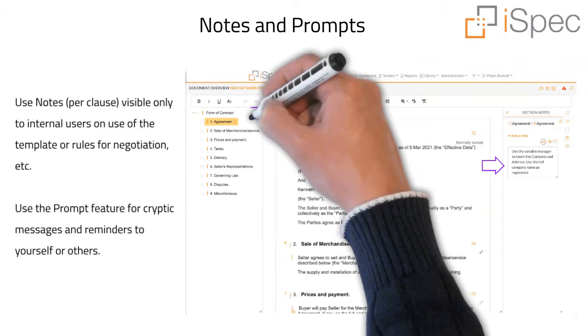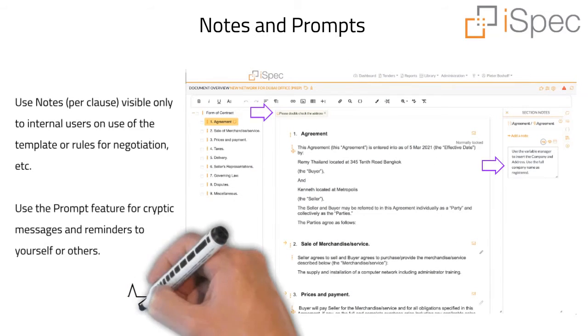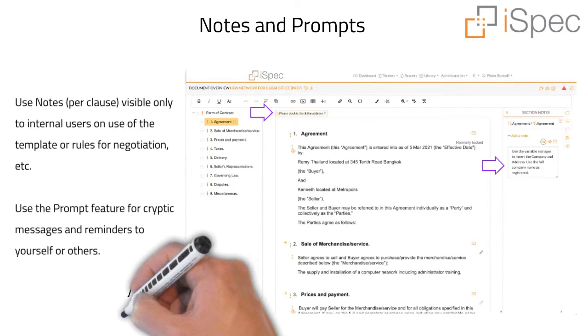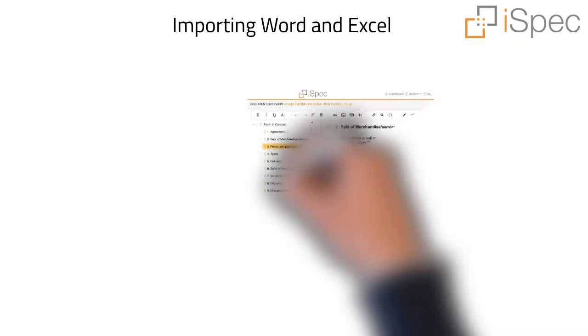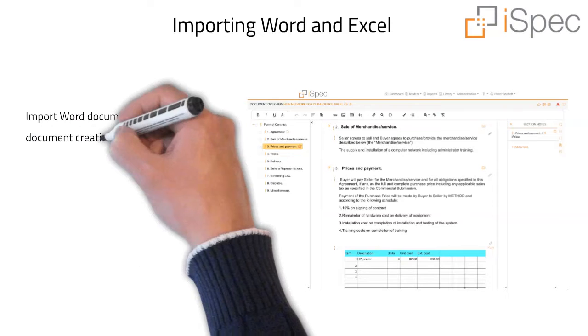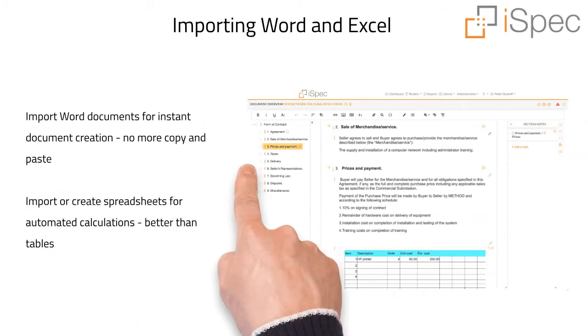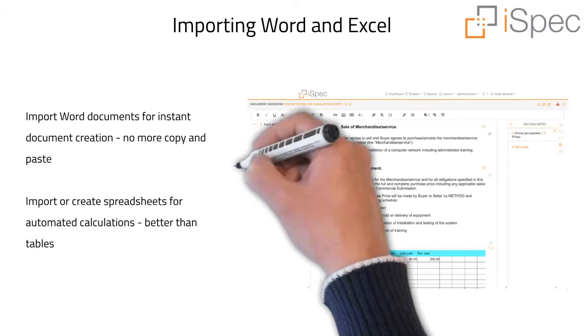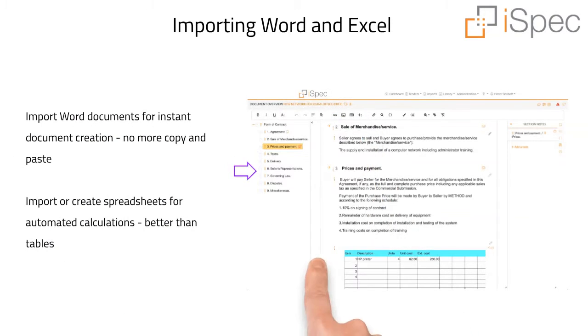Use the prompt feature to create cryptic messages and reminders to yourself or others. Import word documents for instant document creation, no more copying and pasting. Import or create spreadsheets when tables are not sufficient.